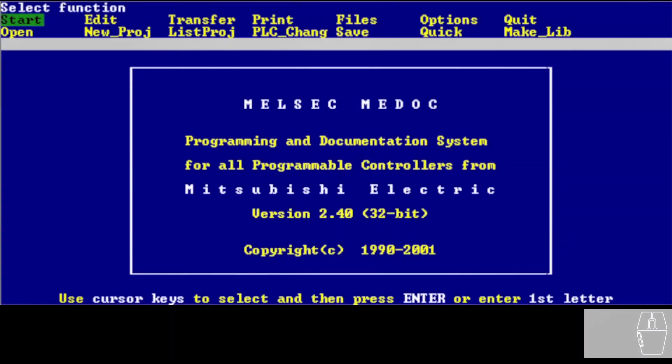In this video, I'm going to show you how to use Melsec Medoc. I recorded a video like this some time ago, but the audio quality was very bad, so I decided to record it again, now with more clear explanations.